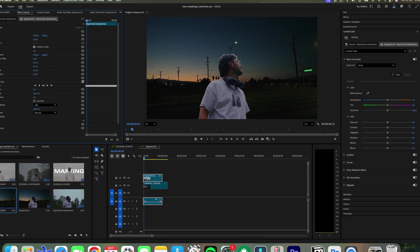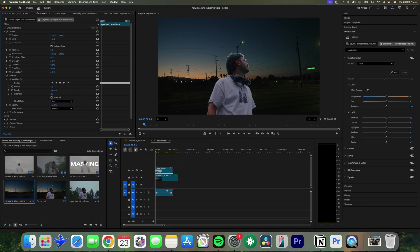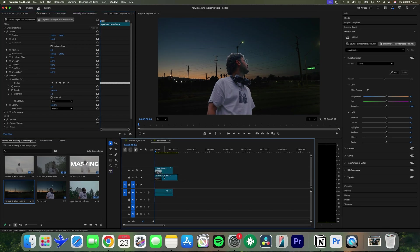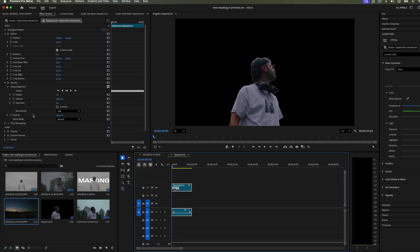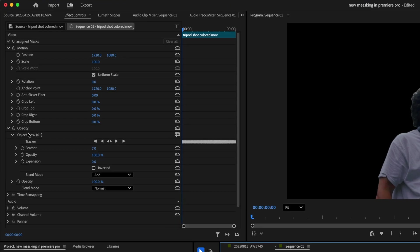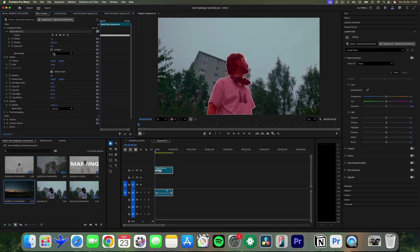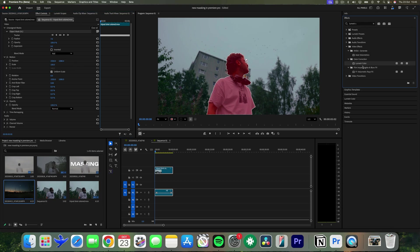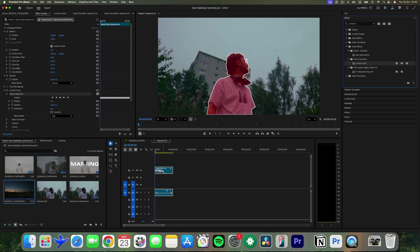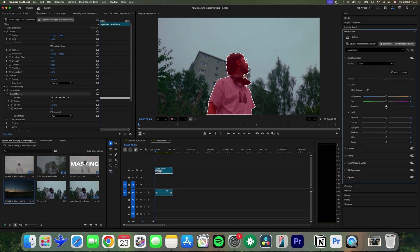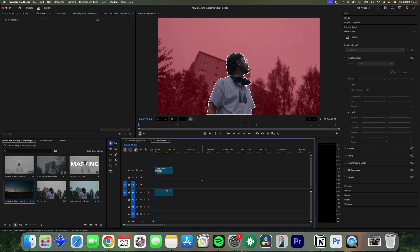You can also add effects to the mask, which again means you have endless cool things you can do. For example, if you wanted the background black and white and the subject in color, drag your mask back into unassigned mask and search for the Lumetri Color effect and drag it onto your clip. Now just turn the saturation down and click inverted. Now your background is in black and white and your subject is in color — looks pretty good.